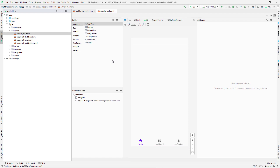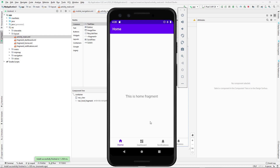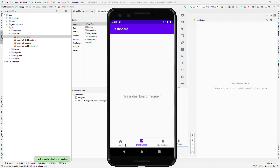Before I explain how everything is related, let me first run the project so you can see what we're going to have. After clicking run and compiling, we get a single activity with an action bar, a main content area in the center, and the bottom navigation at the bottom. We can navigate between fragments without refreshing the whole page — it just switches from one fragment to another.